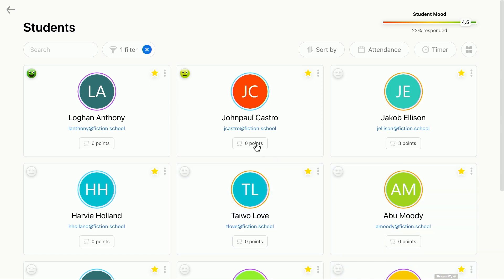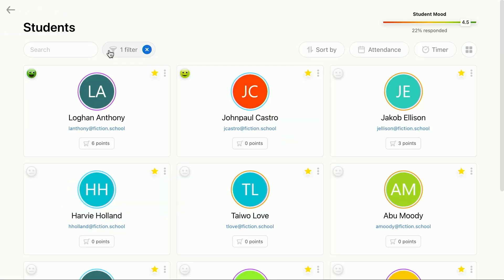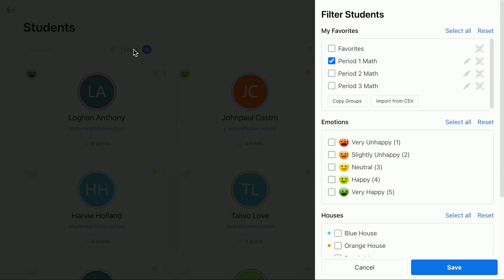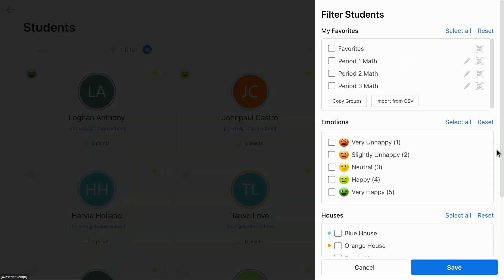To get back to the full roster, you can tap the X here on the filter icon or open the filter sidebar again and click Reset above your groups. Be sure to click Save.